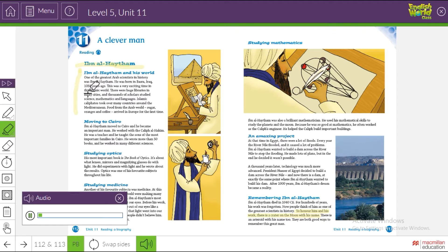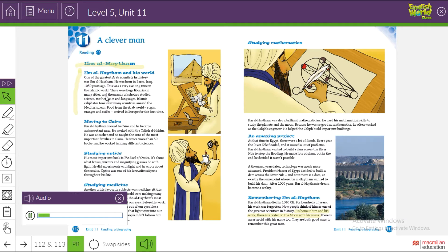Ibn al-Haytham and His World. One of the greatest Arab scientists in history was Ibn al-Haytham. He was born in Basra, Iraq, 1050 years ago. This was a very exciting time in the Islamic world. There were huge libraries in many cities and thousands of scholars studied science, mathematics, and languages. Islamic caliphates took over many countries around the Mediterranean. Food from the Arab world — sugar, oranges, and coffee — arrived in Europe for the first time.